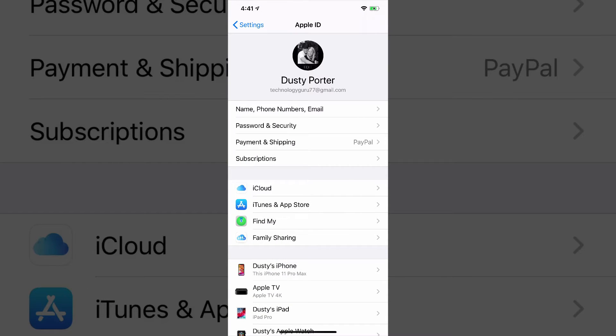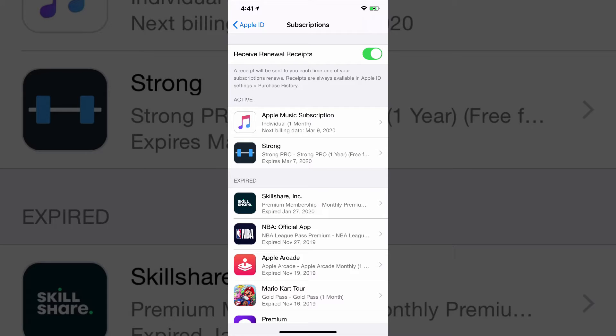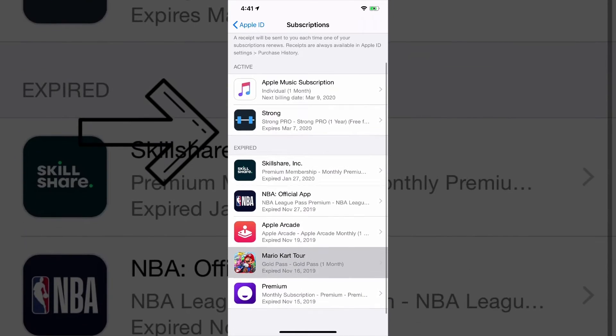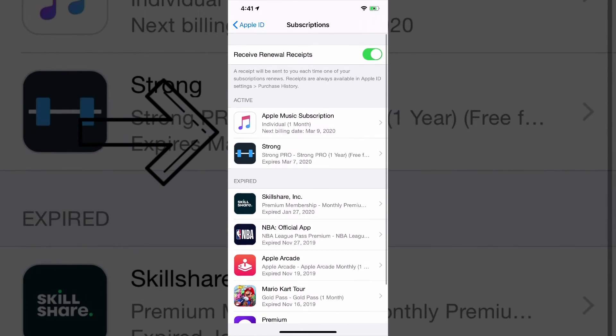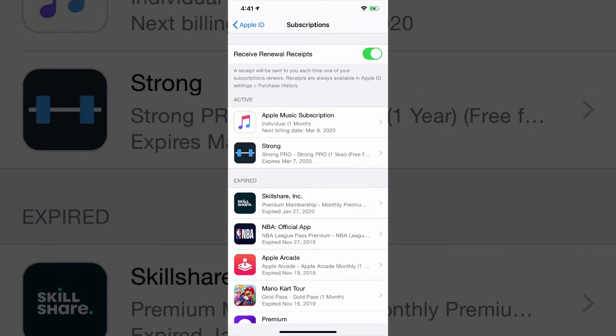And then the fourth one down on this list, it will say Subscriptions. If we tap on Subscriptions here, we are now going to be able to see all of the active subscriptions as well as expired subscriptions that we have with our current Apple ID.